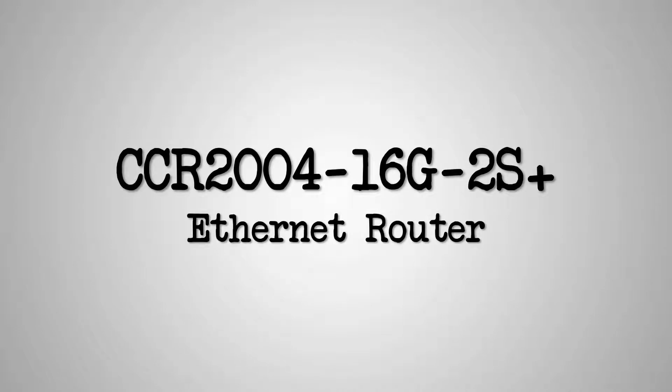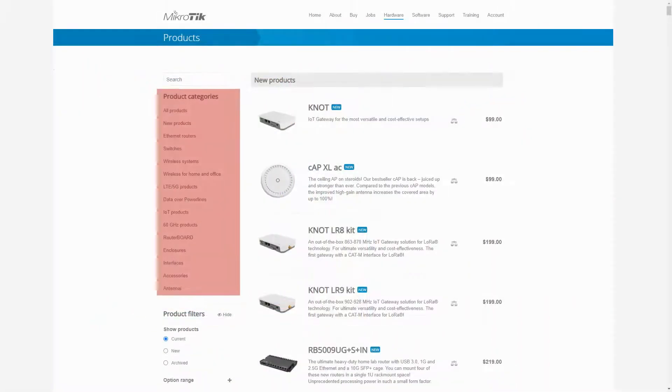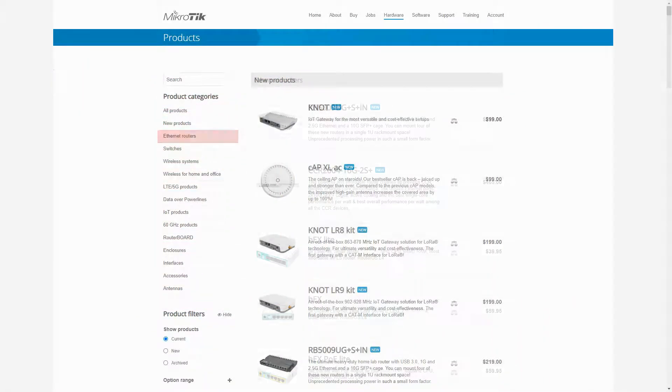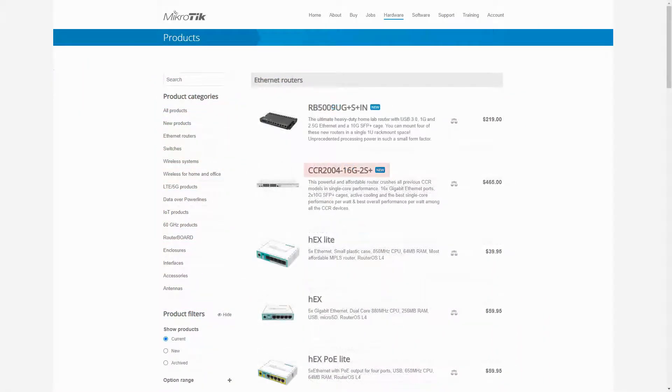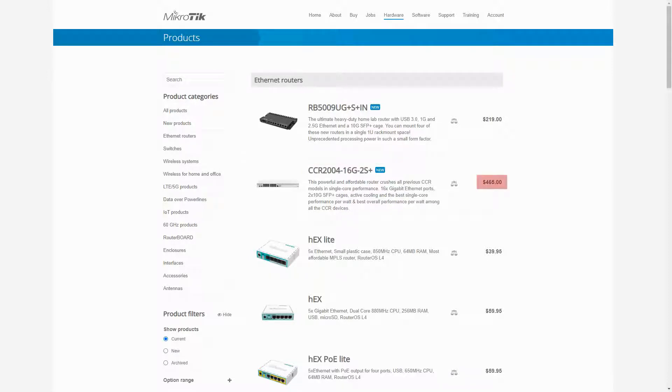The CCR2004-16G-2S+ Ethernet router is the second device in MikroTik's CCR2004 series. It has recently been launched and is currently priced at $465.